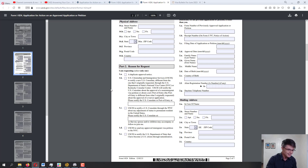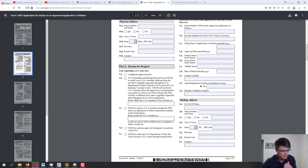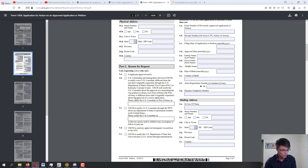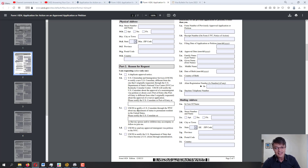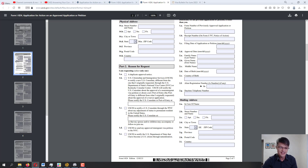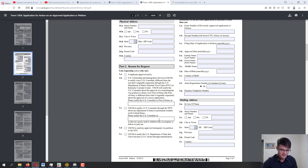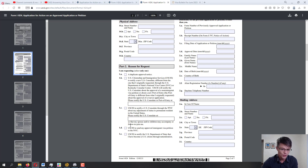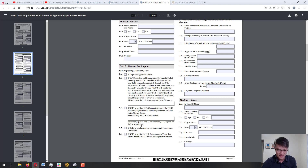Option 1B: USCIS to notify a consulate or port of entry — you would select 1B and then enter the port of entry or US consulate that needs to be notified and the new location. Option 1C: USCIS to notify a US consulate through the NVC about my adjustment of status to permanent resident in the United States. Option 1D: please notify the US consulate so that my spouse and/or children may accompany or follow to join me.